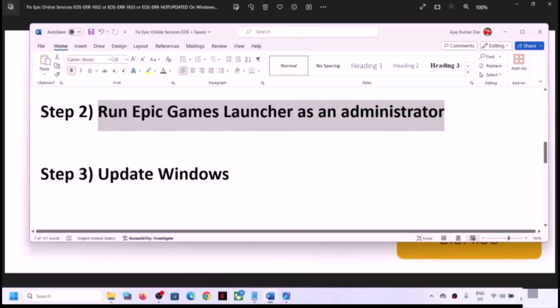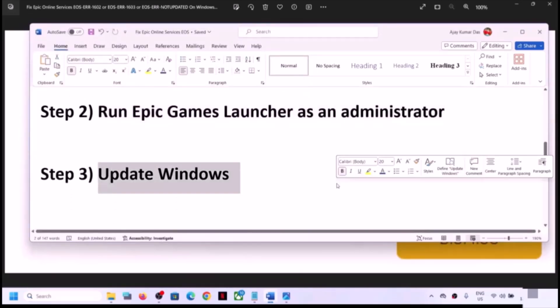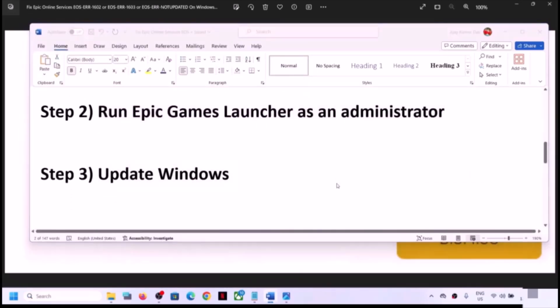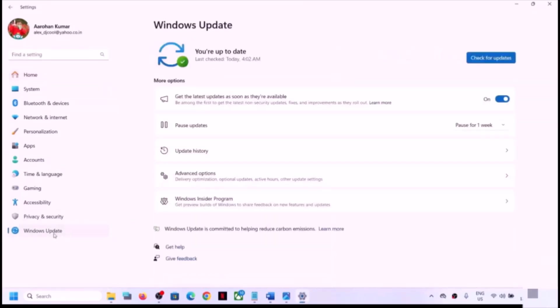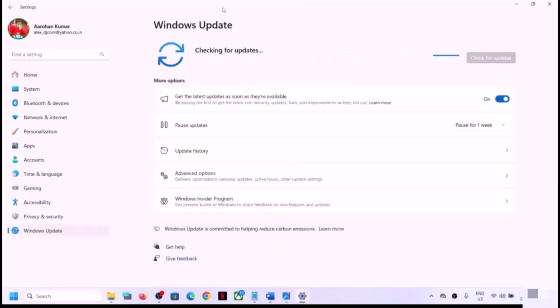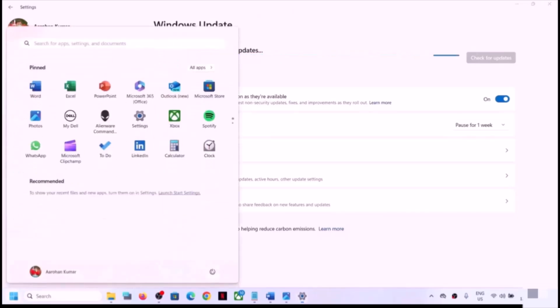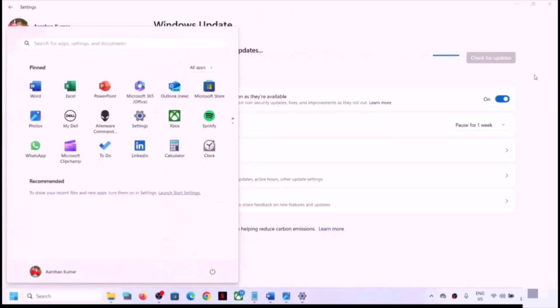If you are still receiving the error message, update Windows to the latest version. Open Windows Settings, go to Windows Update or Update & Security, and then click on Check for Updates. Once all the updates are installed, restart your computer and after the system restart, check again.